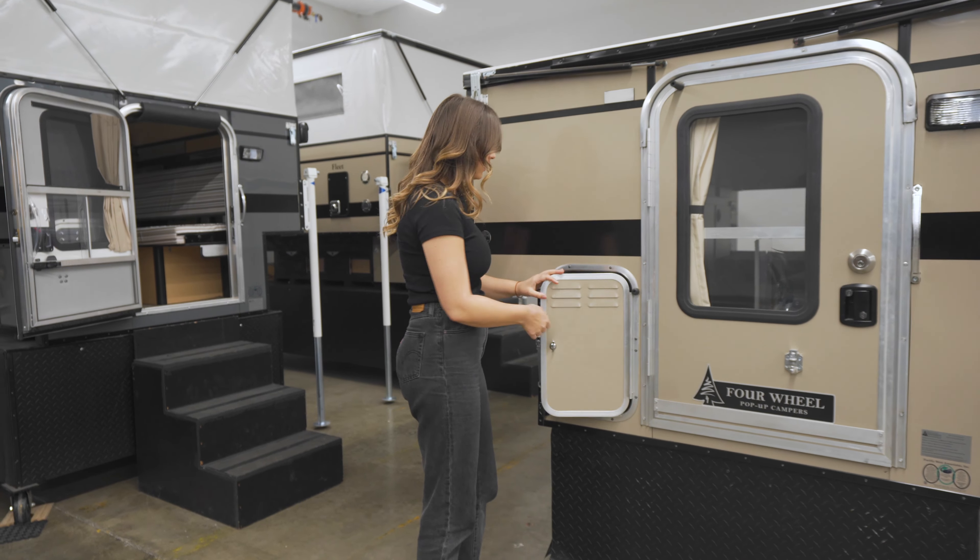Towards the rear we have the 65 liter two-way refrigerator, the optional furnace, and some extra storage.